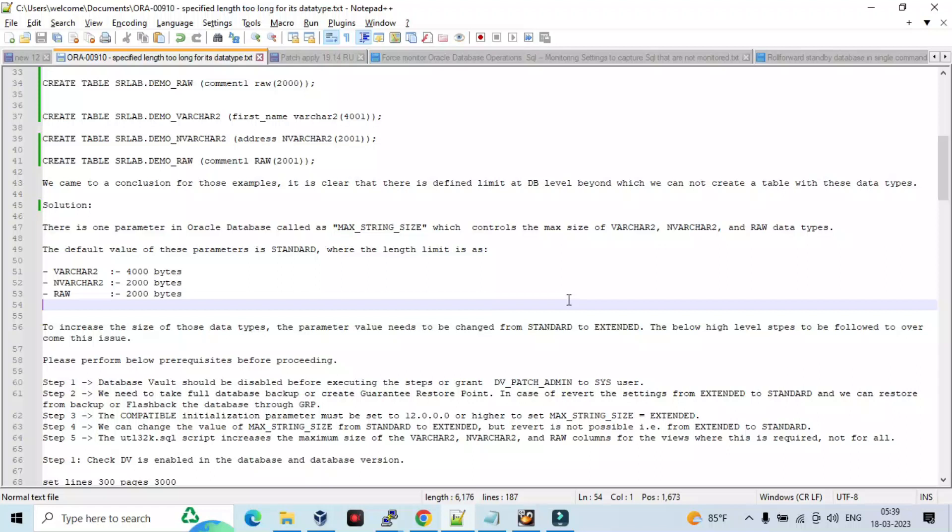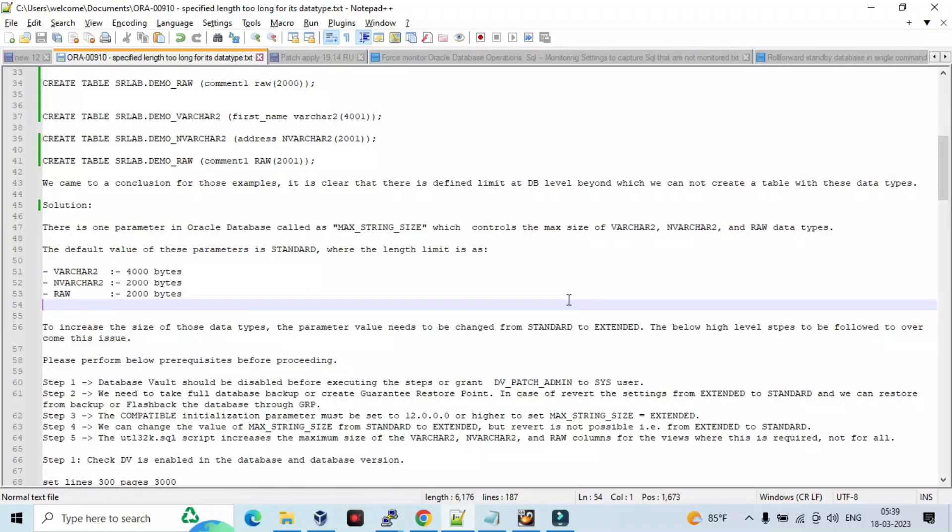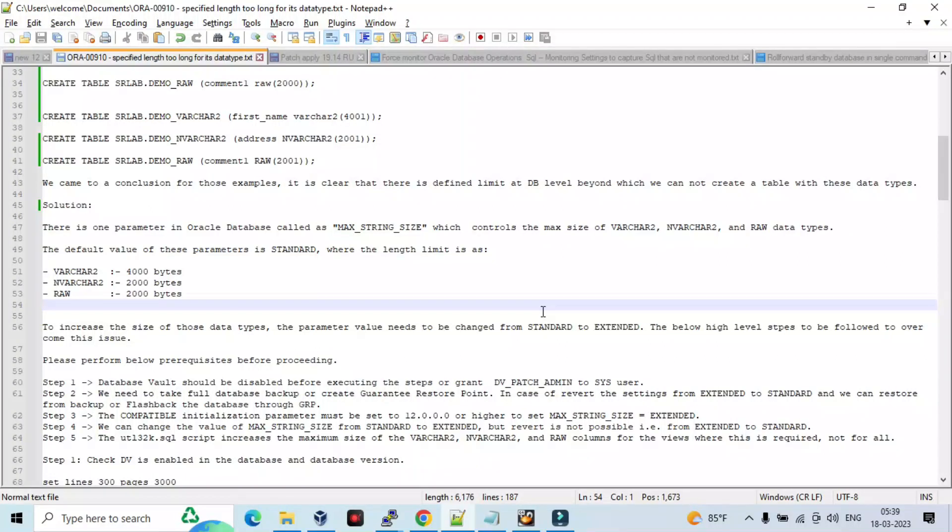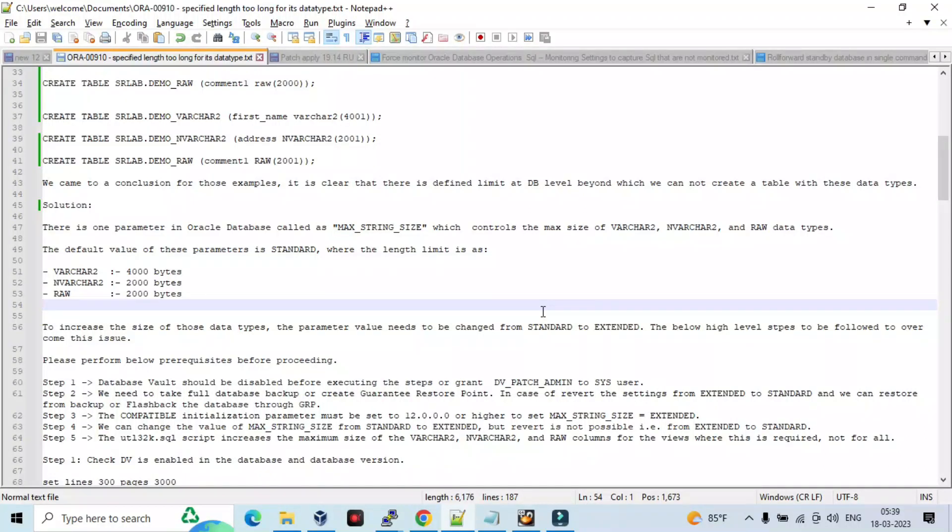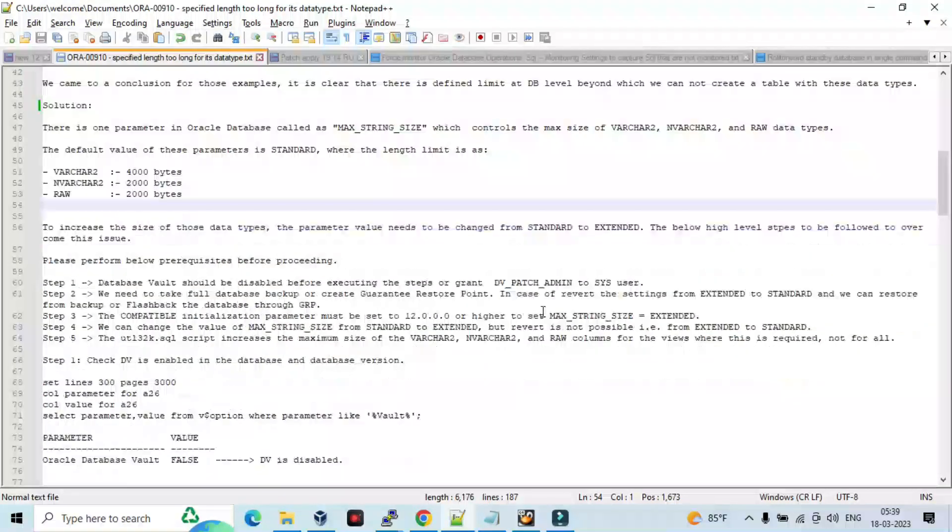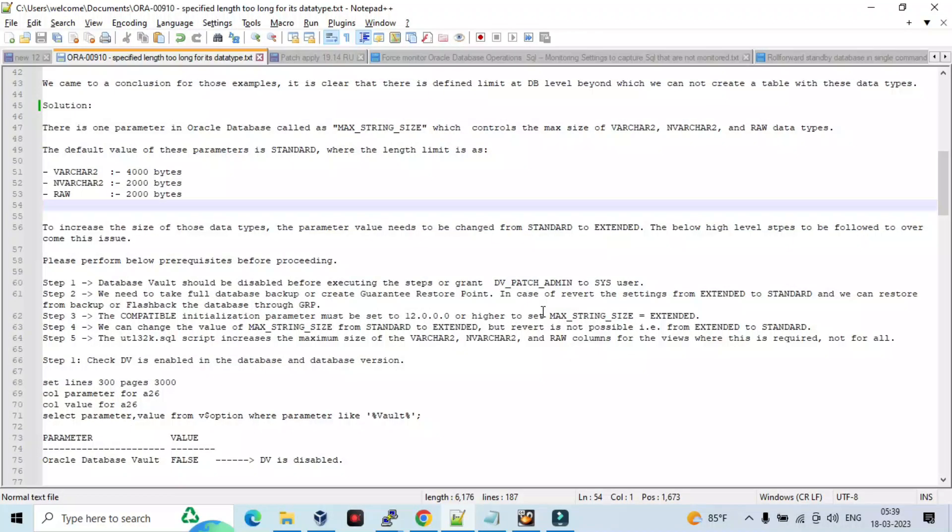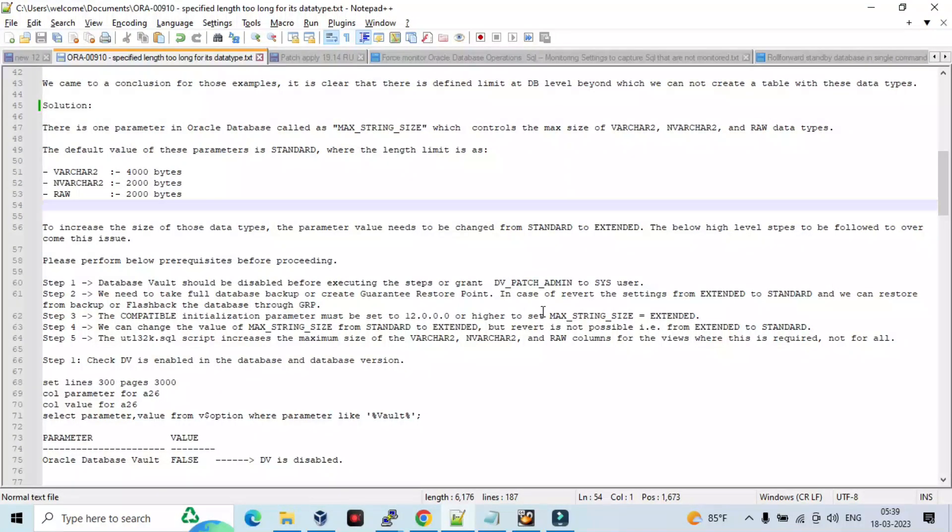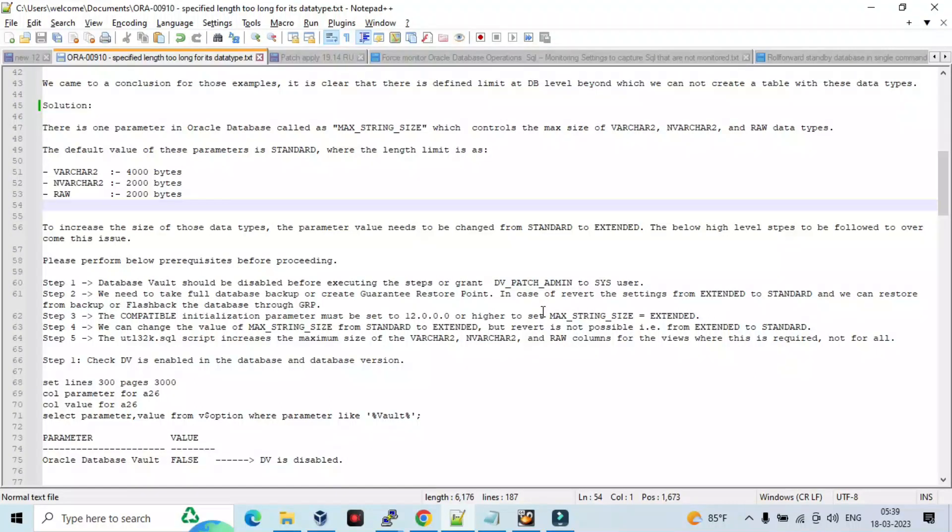So we came to a conclusion from that example. There is a defined limit at DB level beyond which we cannot create a table with these data types. Solution: there is one parameter called MAX_STRING_SIZE which controls the max size of VARCHAR2, NVARCHAR2, and RAW data types. The default value of this parameter is standard where length limits are VARCHAR2 4000 bytes, NVARCHAR2 2000 bytes, and RAW 2000 bytes. To increase the size of those data types, the parameter value needs to be changed from standard to extended. The below high-level steps to be followed to overcome this issue.